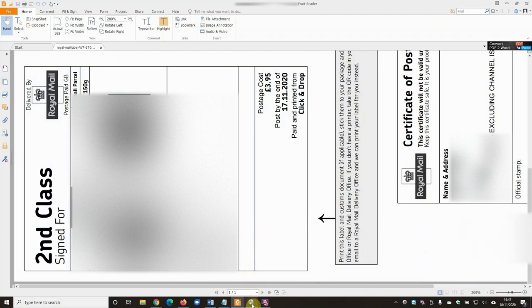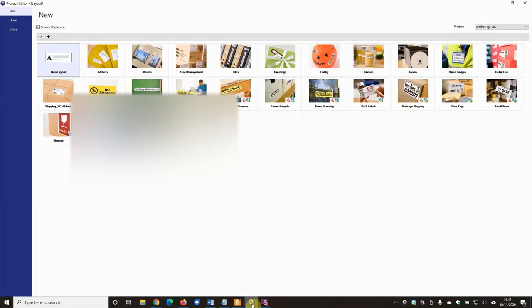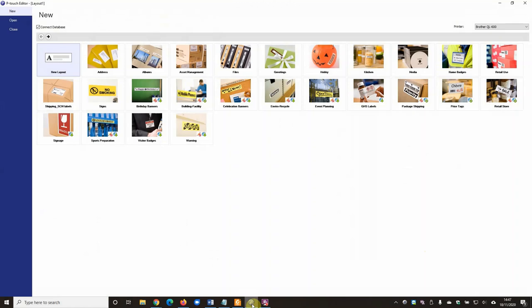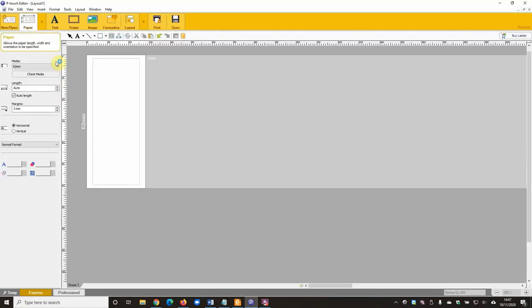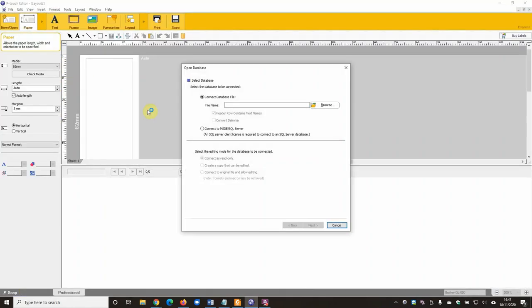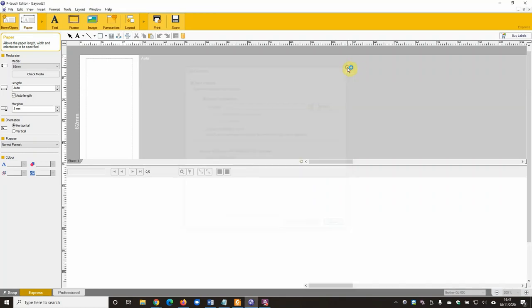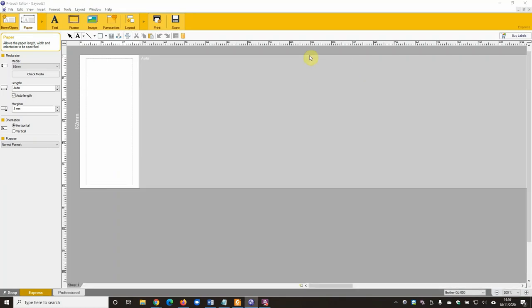So then we can go into the P-touch Editor software for the label machine. Just pick the new layout, just default blank label. That's going to be absolutely fine. You don't want to use any of this.